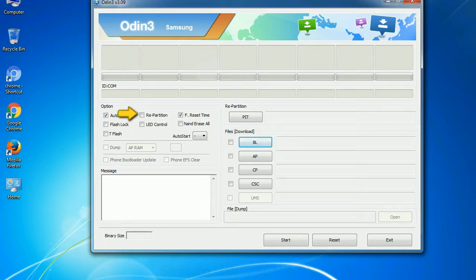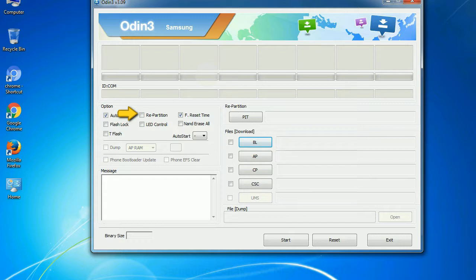So what does re-partition do in Odin? It repartitions your device file system to the default, RFS. F reset time: It resets the flashing timer after the flash process is complete.